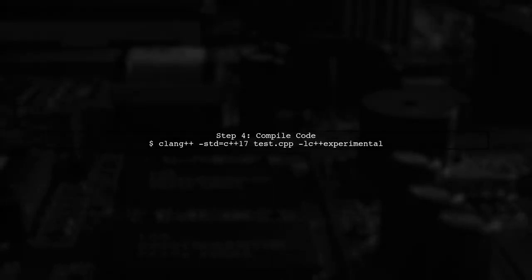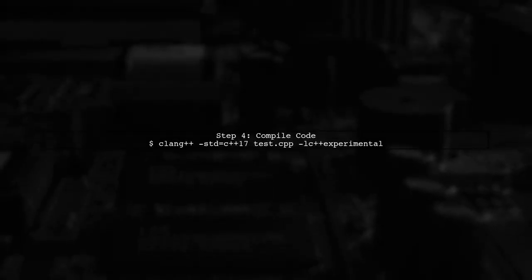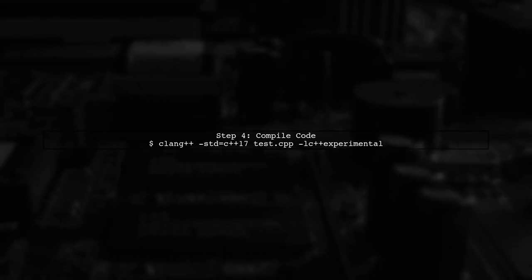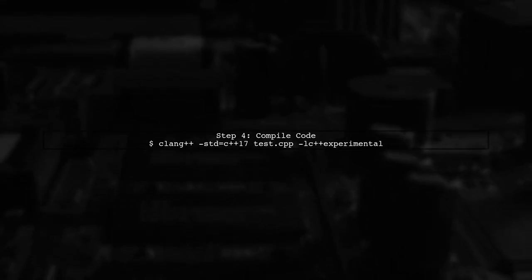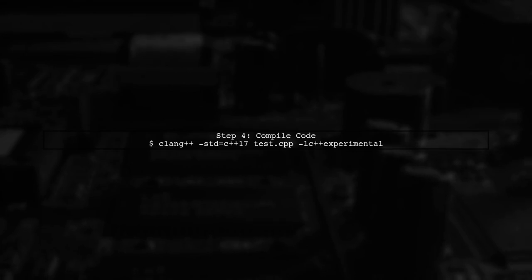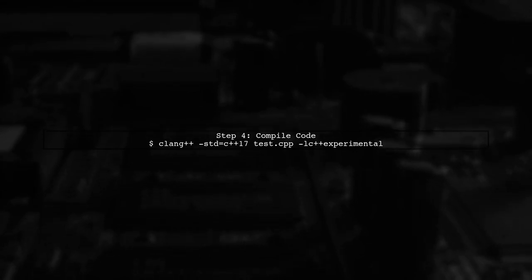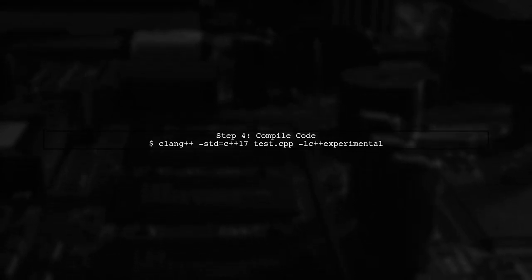To compile your code, use the following command. Make sure you are using a compatible version of Clang that supports C++17 features.